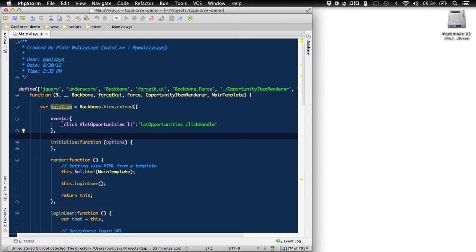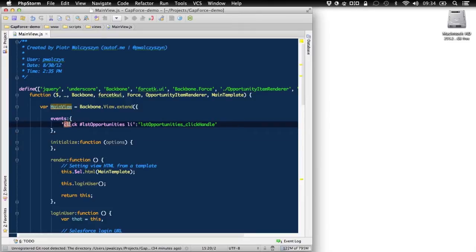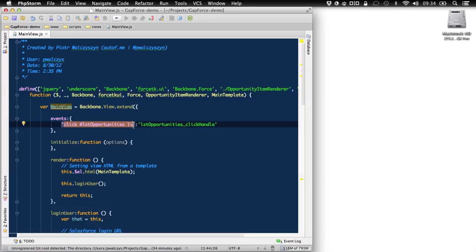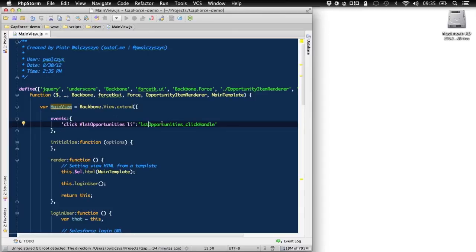This is a backbone specific way of declaring events on DOM elements that are linked with our view. So as a key of this hash map here, we specify a selector of that event. So we say, listen for click events on list items of list opportunities. This is a syntax like jQuery selector syntax. And then we have a function. As a string, we specify here a function that can be triggered once this event is triggered.